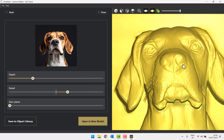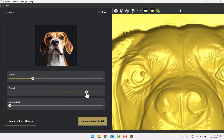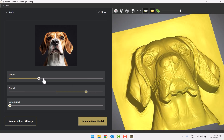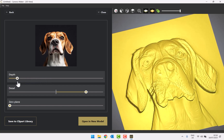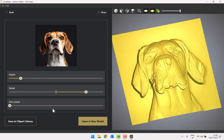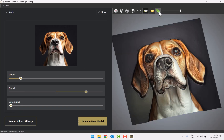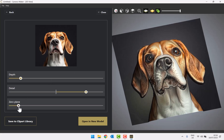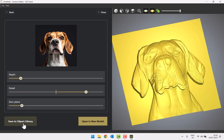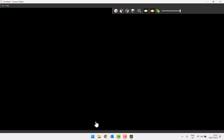Zooming into the dog's face, I can add a bit more detail and adjust the depth to be shallower or deeper. Then I'll bring up the zero plane to remove the background artifacts — you can also turn on the bitmap overlay to see the original image. Once I'm happy, I'll save it to the clip art library and call it 'beagle face', then click save.